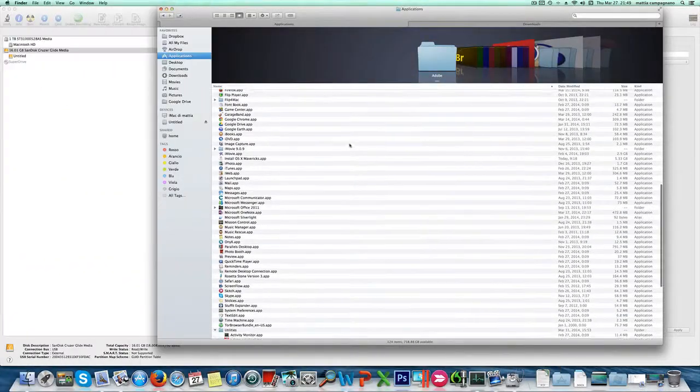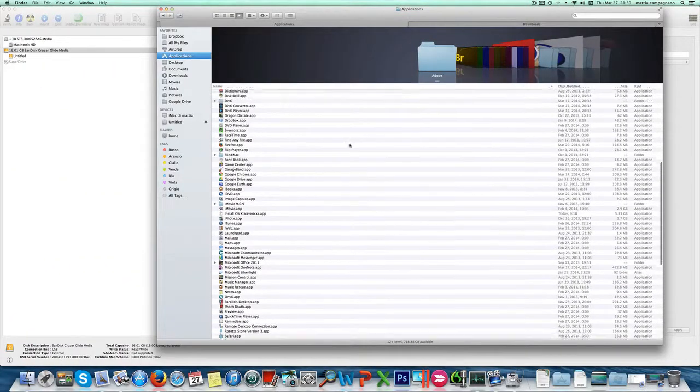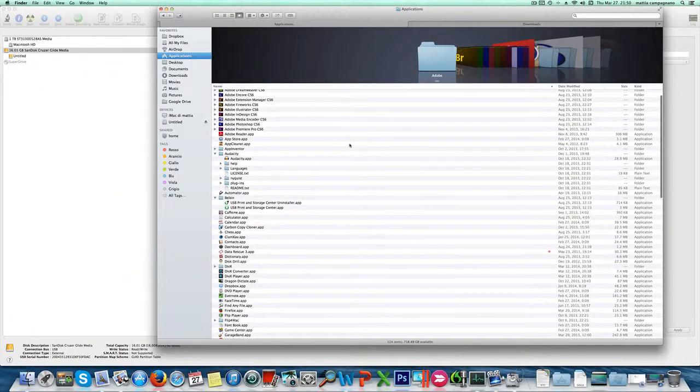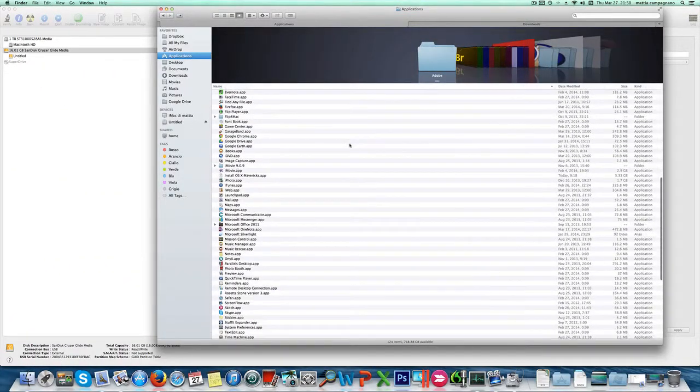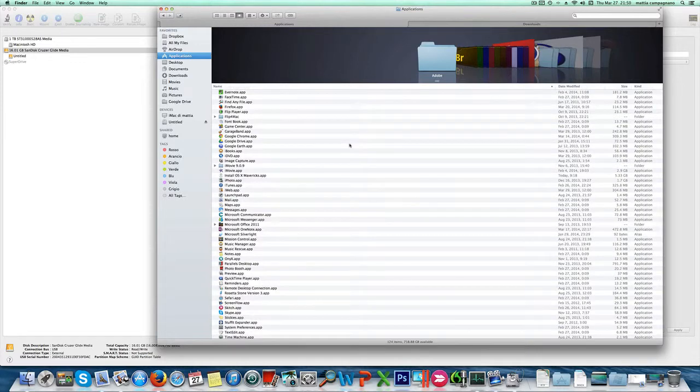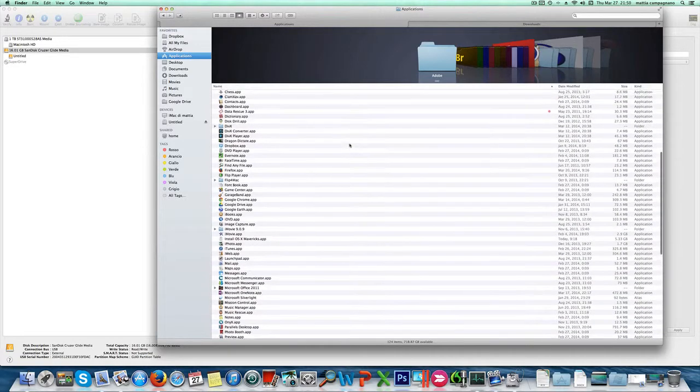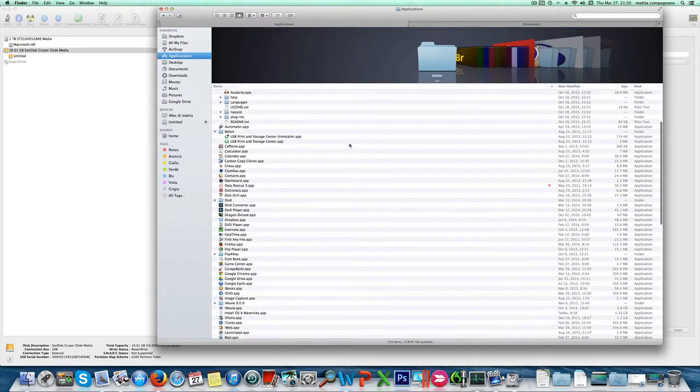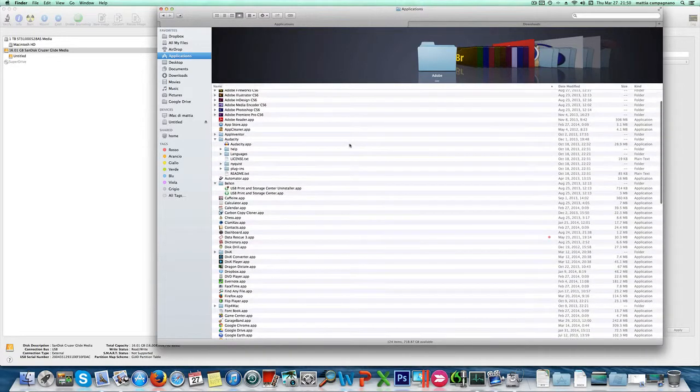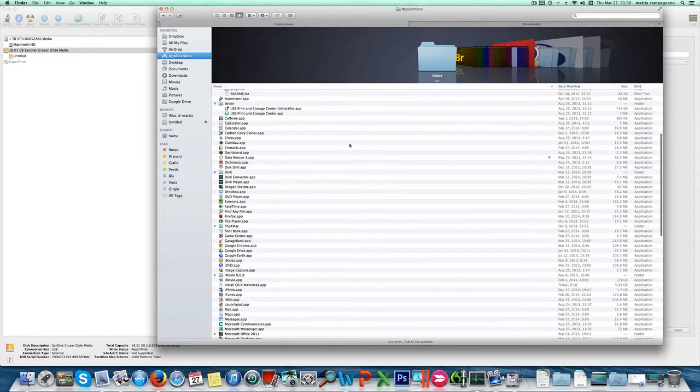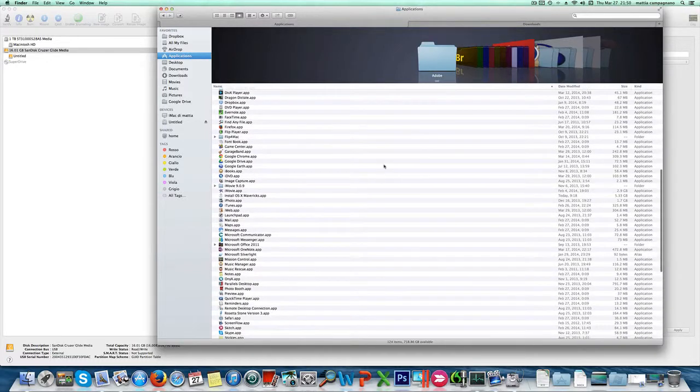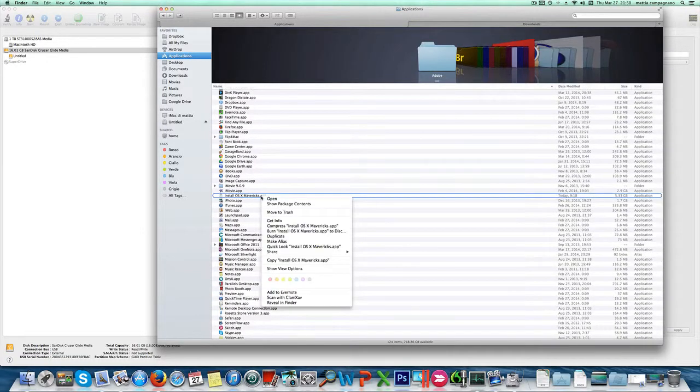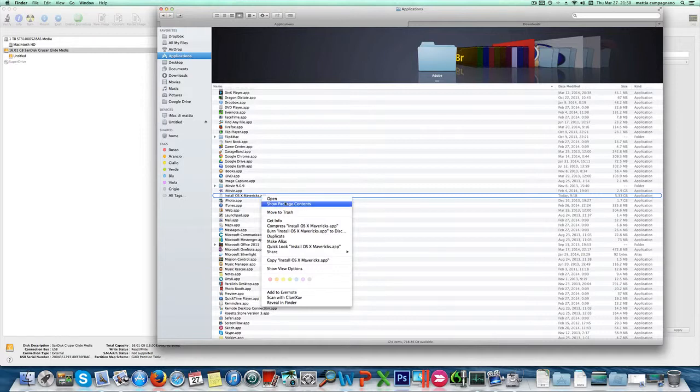Now we're gonna grab our Mac OS Mavericks installer that I downloaded a few months ago, and we gotta right click on it and show package content. The option here must be selected.